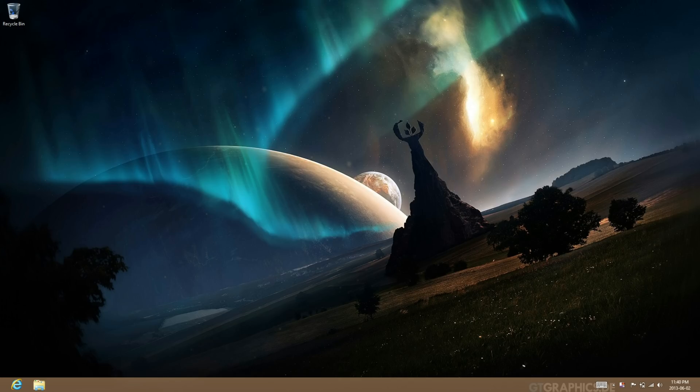Hey guys, Windows 8 TM Hacks here, and I'm going to be showing you how to have an animated wallpaper in Windows 8.